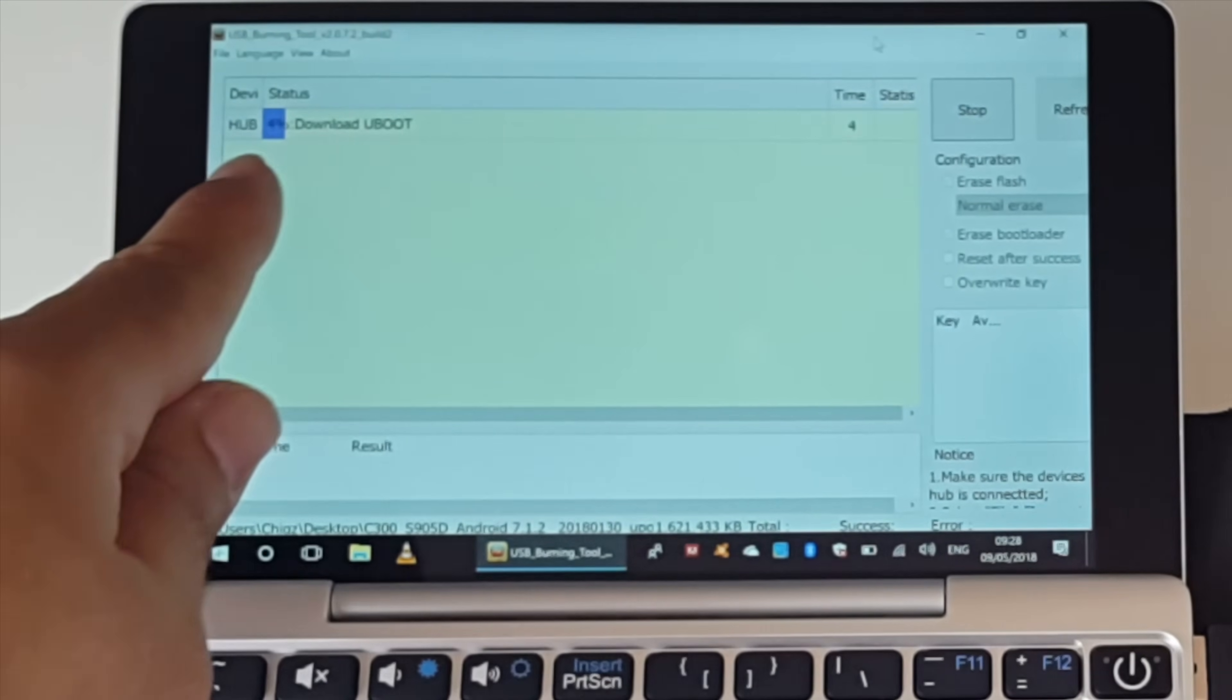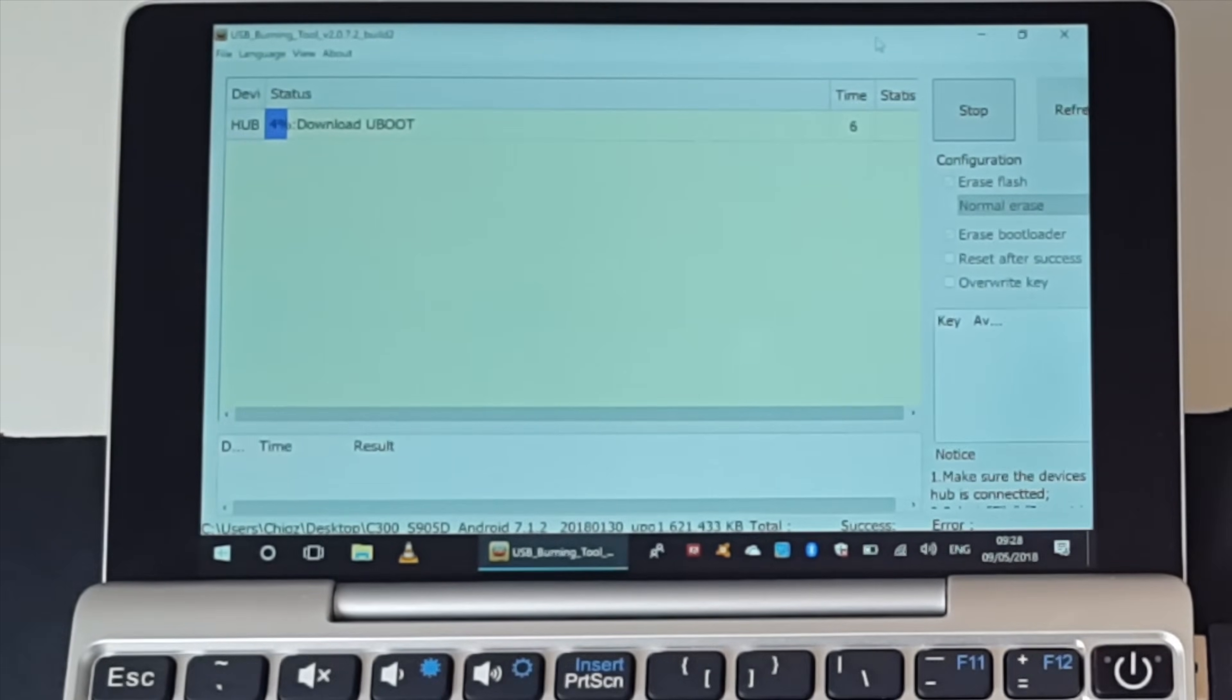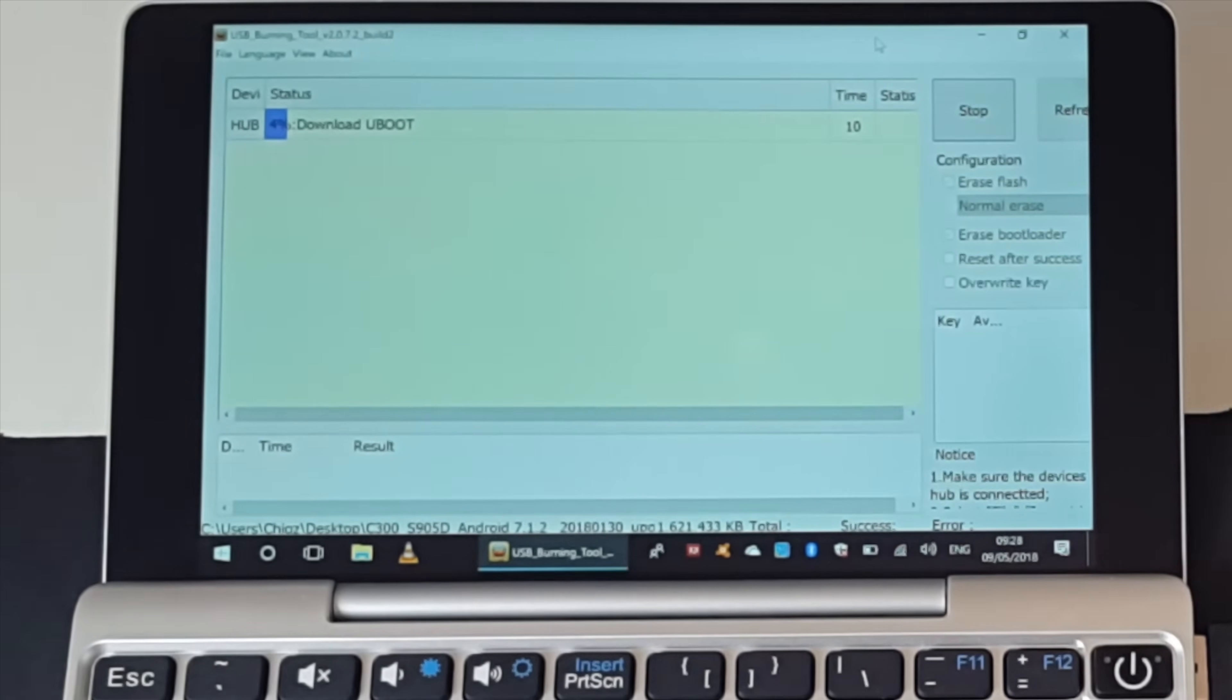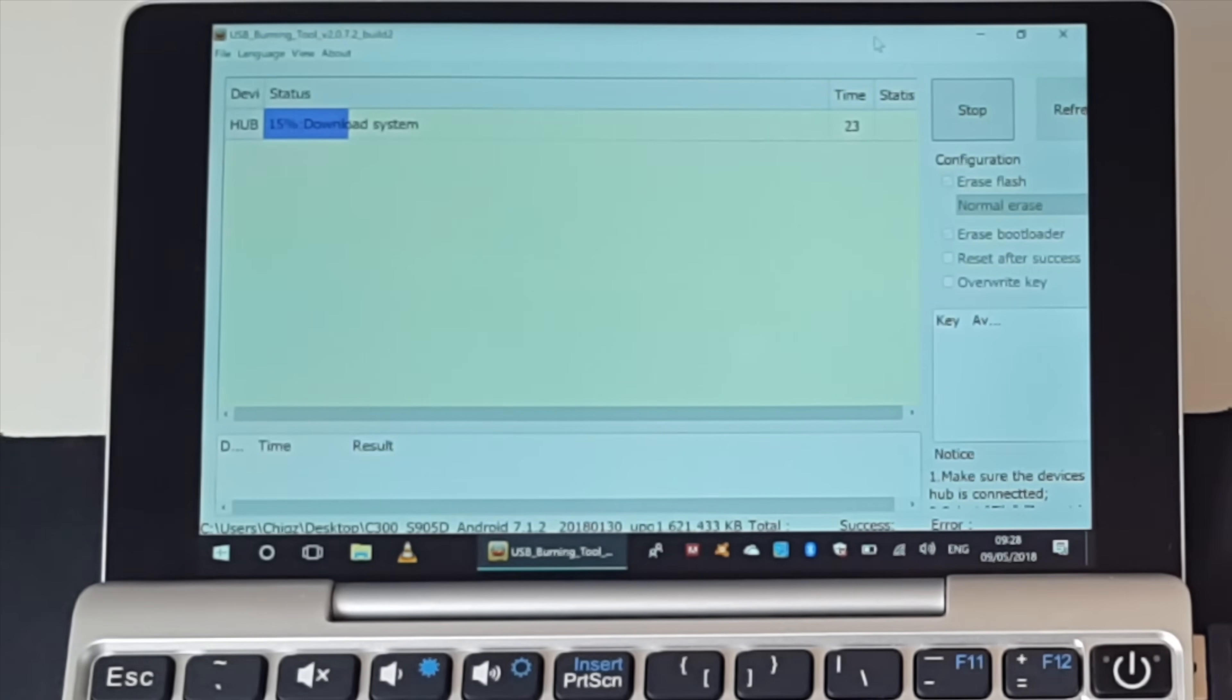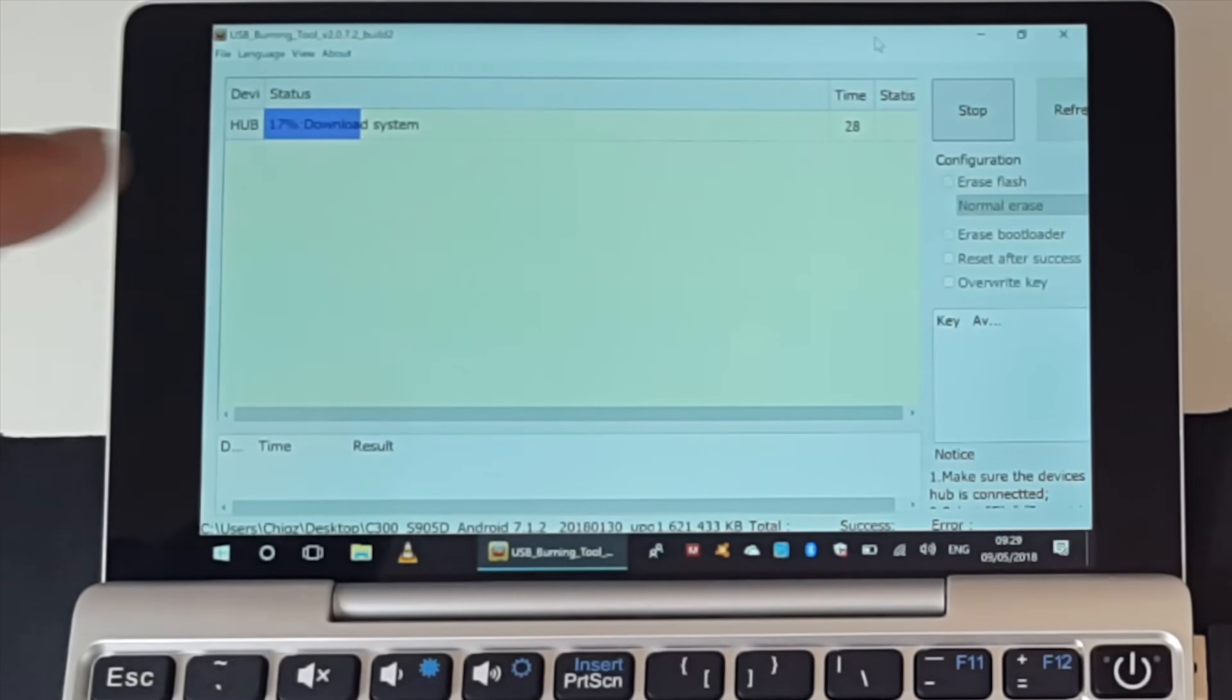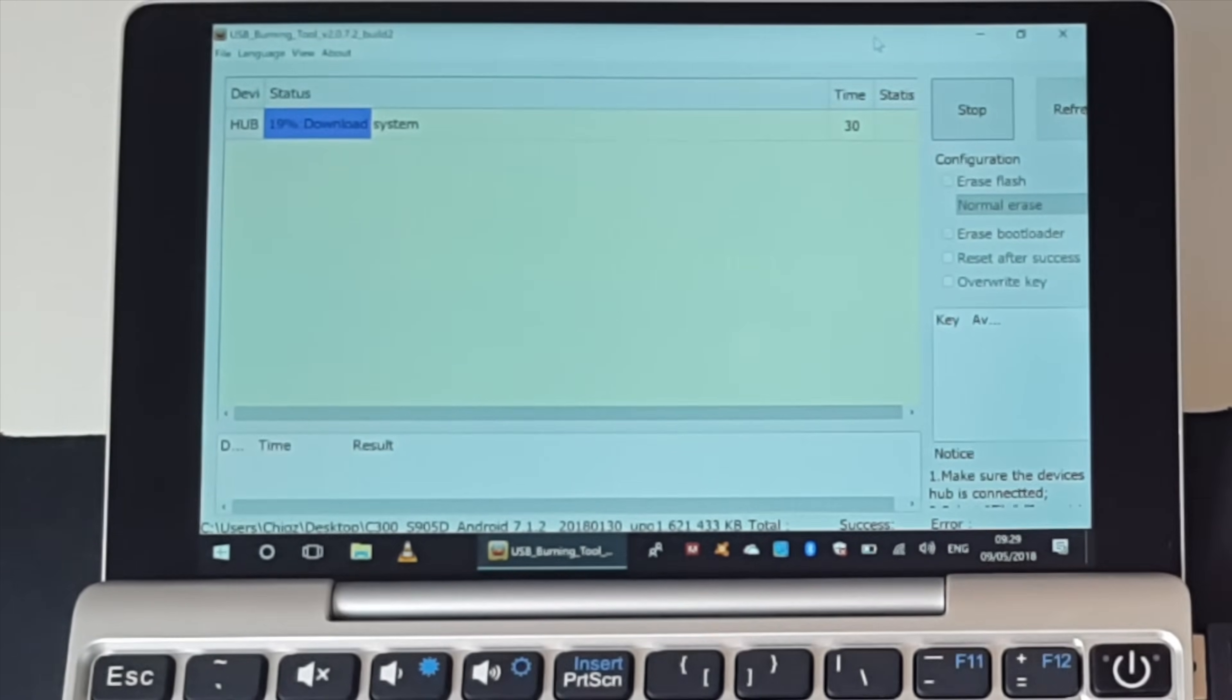Alright, you can see there's a percentage bar right there. And we are now upgrading to Android 7.1. Now do not disconnect this at any stage now. Make sure you do not interrupt this process now. You don't lose any power. You don't disconnect the USB cables. Because if you do, you can end up bricking the Android TV box. So you have to let this get to 100 before you disconnect it.